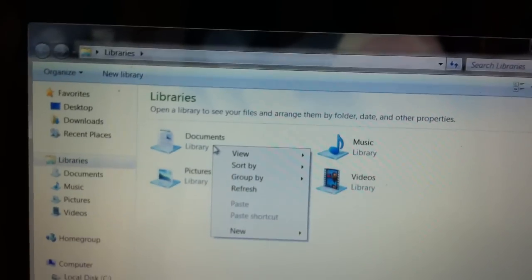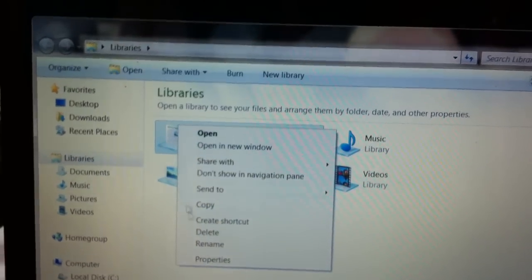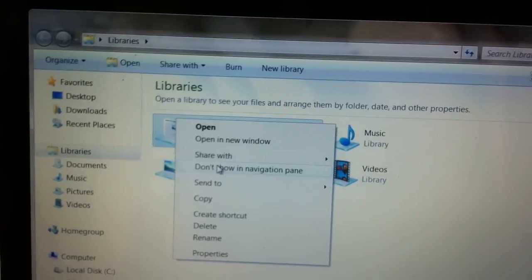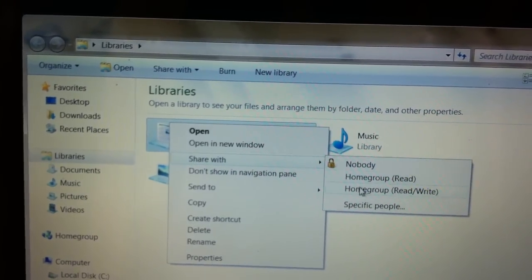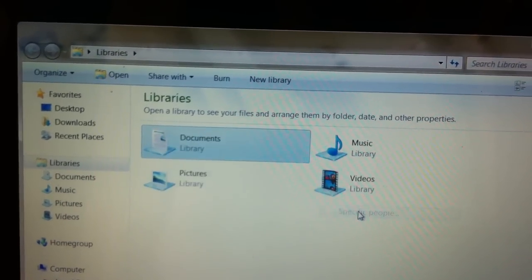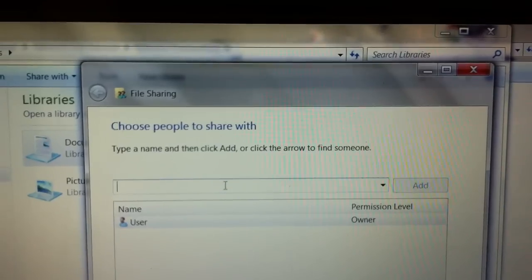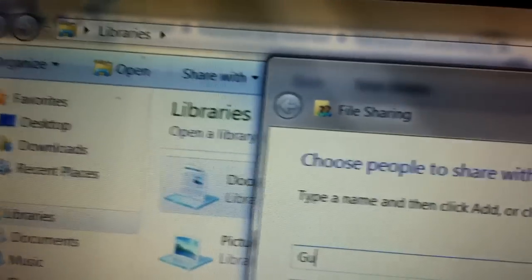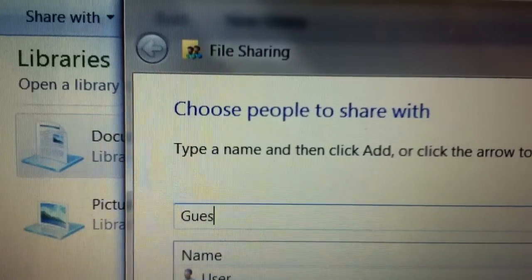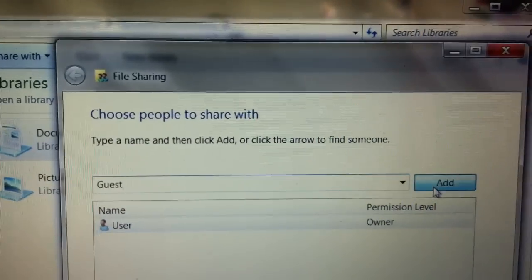I'll right click on documents, and you need to click on share with, and you're going to click on specific people. In here you're going to have to type guest, but it has to be spelled in this exact way: capital G-U-E-S-T. Then you're going to click on add.